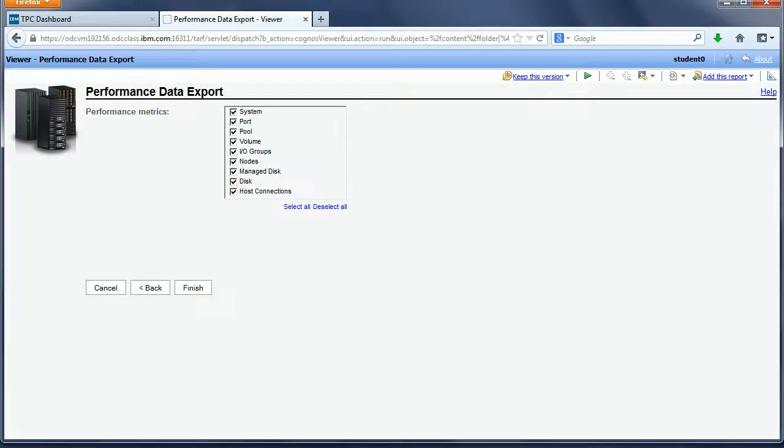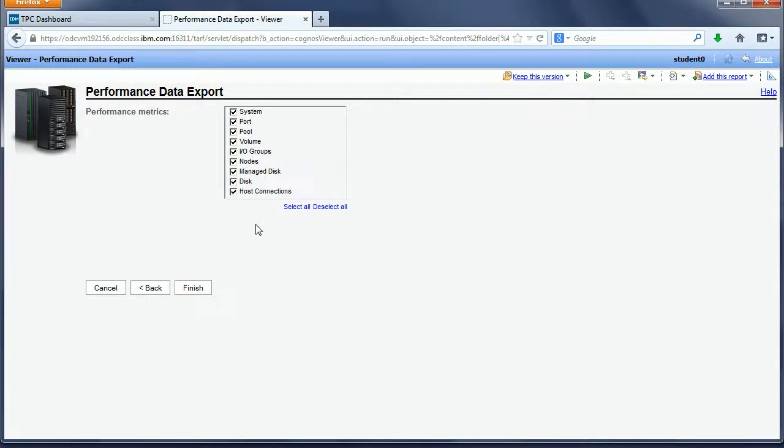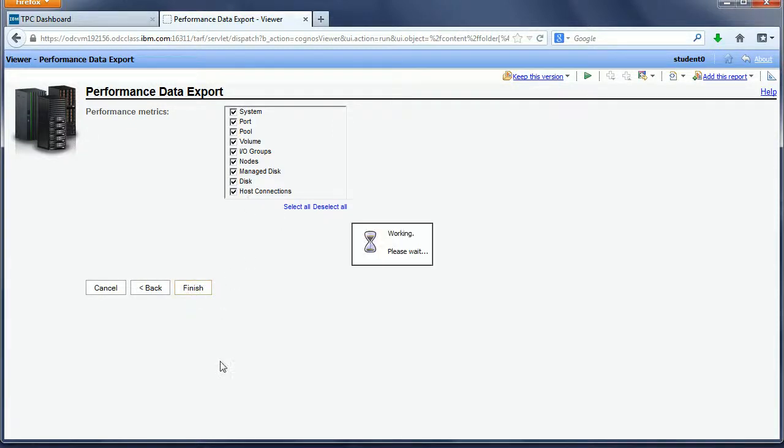The next prompt asks what specific reports I want: System, Port, Pool, Volume, I.O. Groups, and Nodes. These depend on the type of subsystem you pick. All of them are selected, so I click Finish.